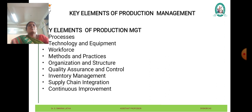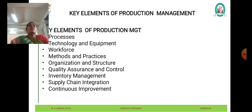Processes are the series of interconnected activities and operations that transform inputs into outputs. Production processes may include manufacturing processes, assembly lines, service delivery processes, and administrative processes, depending on the nature of the business.